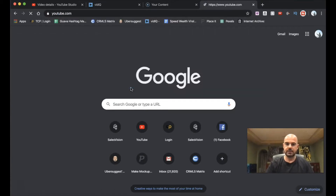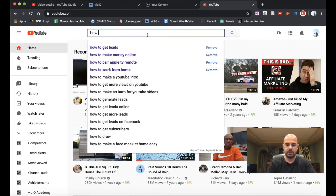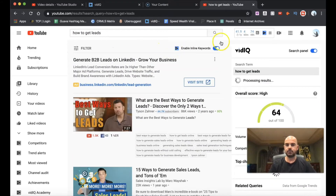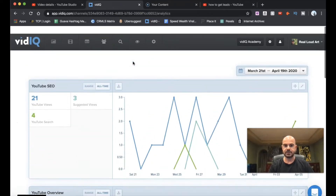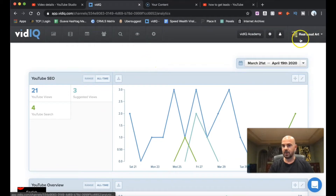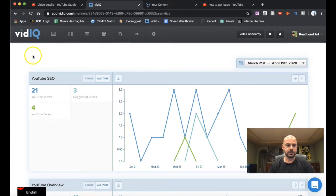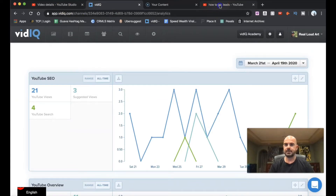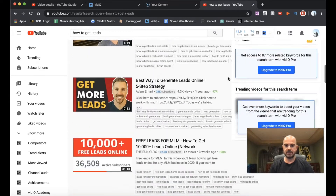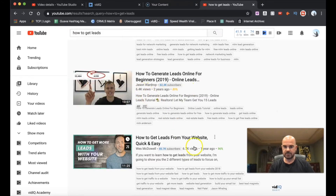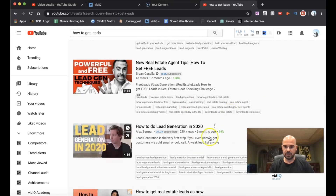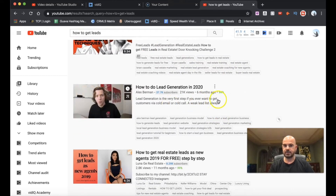Let's go to YouTube — not the studio, the regular YouTube — and we're going to search 'how to get leads.' What I like to do is go and find one that has a lot of views. This one has about 6,000, another has 4,000 — so 21,000 views total — and it was uploaded six months ago. So what we'll do is just click on this.